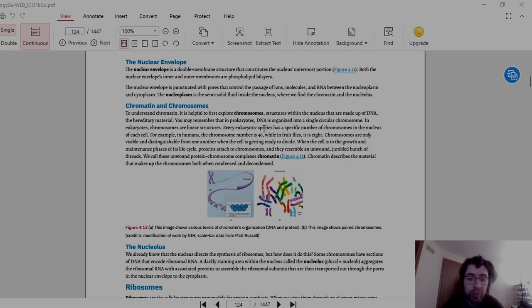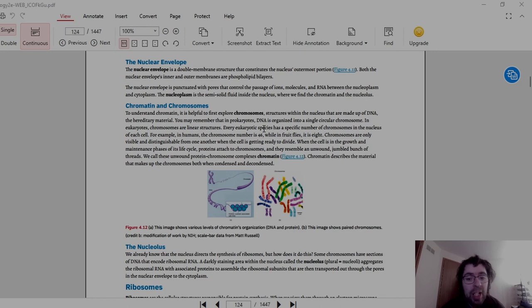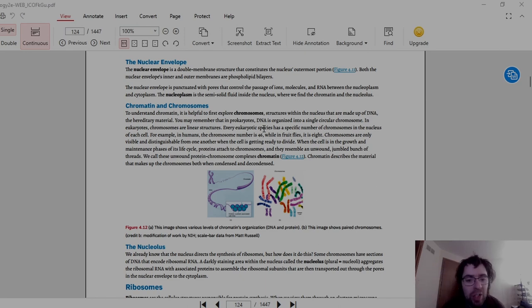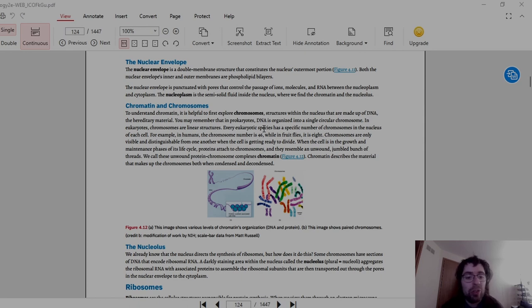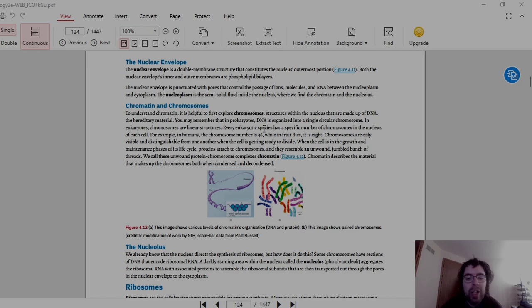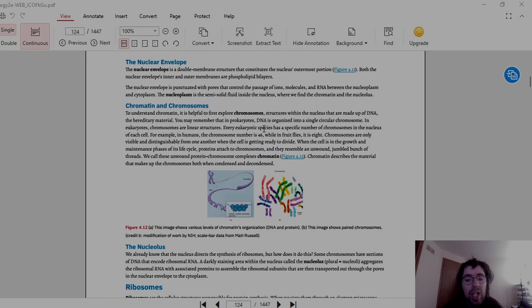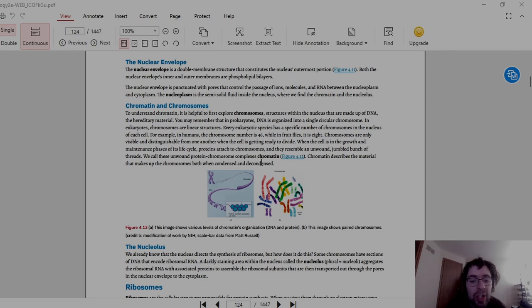Then we have the chromatin and chromosomes. To understand chromatin, it's helpful to first explore chromosomes, structures within nucleus that are made up of DNA, the hereditary material. You may remember that in prokaryotes, DNA is organized into a single cellular chromosome. In eukaryotes, chromosomes are linear structures. Every eukaryotic species has a specific number of chromosomes in the nucleus of each cell. For example, in humans, the chromosome number is 46, while in fruit flies it is 8. Also worth mentioning that because they tend to be in pairs, in humans it's 23 pairs, fruit flies it would be 4 pairs.